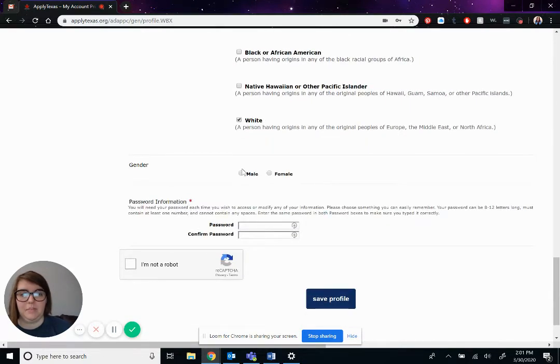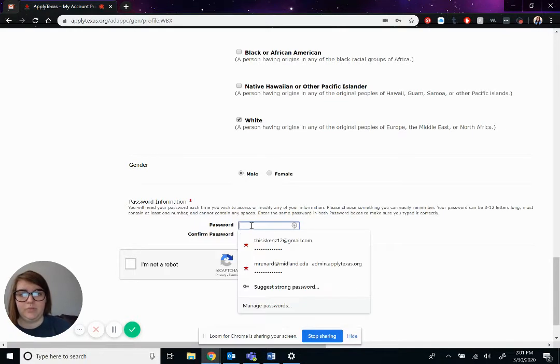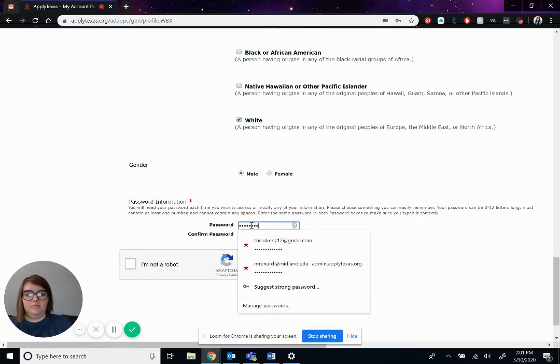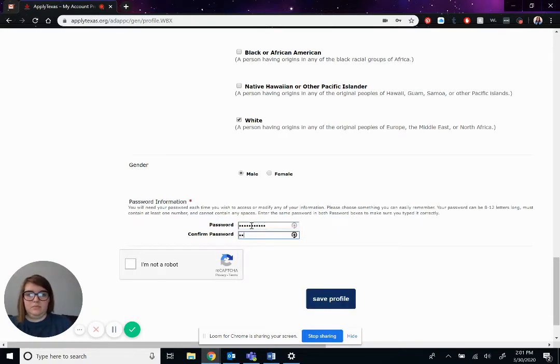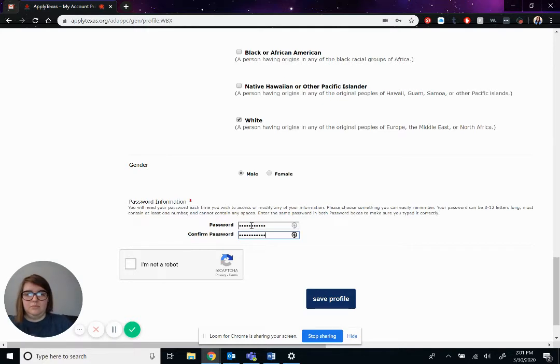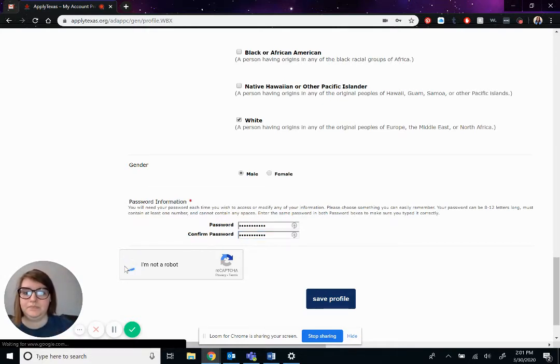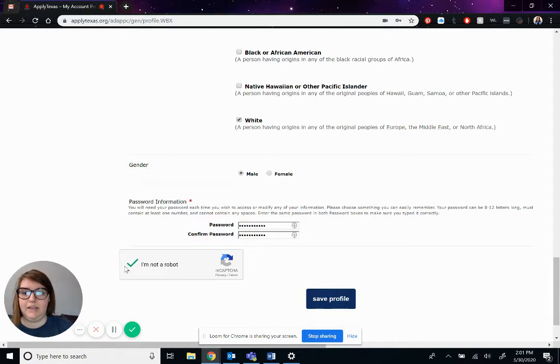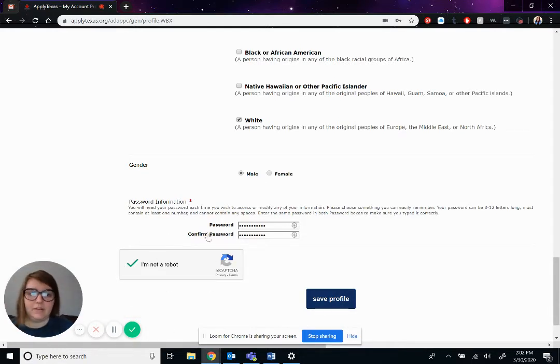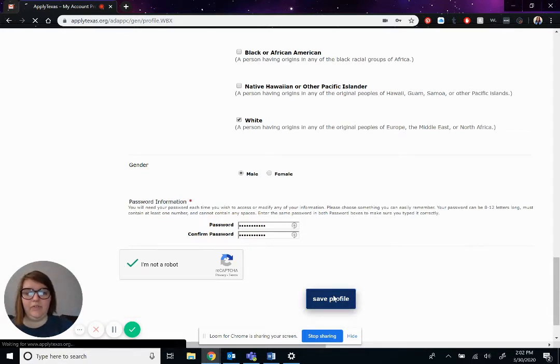Pepe is a male. And we'll create a password for him real quick. We have to check that you're not a robot. And usually it has you create, do a little quiz, but I guess not today. And we'll go ahead and hit save profile.